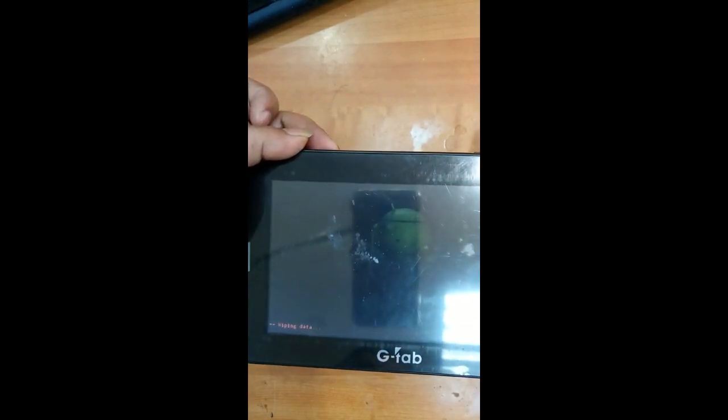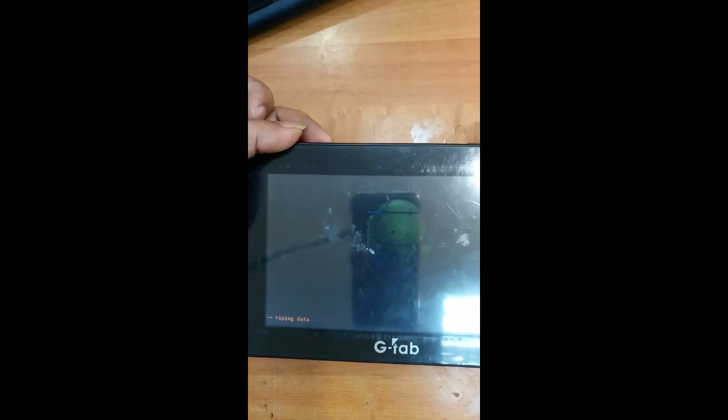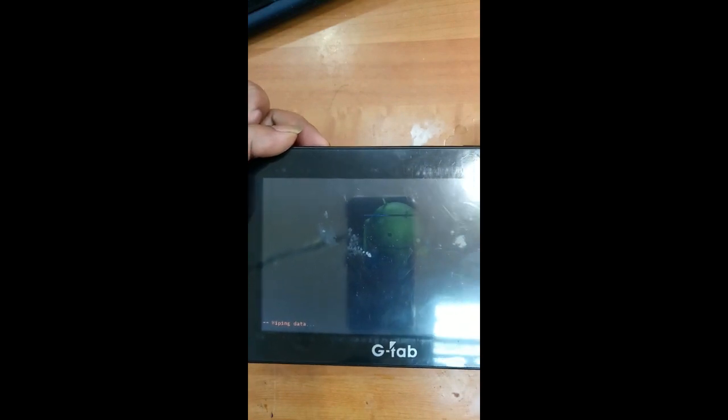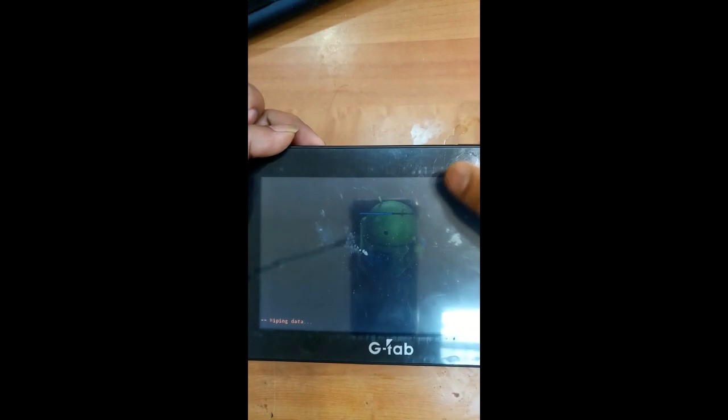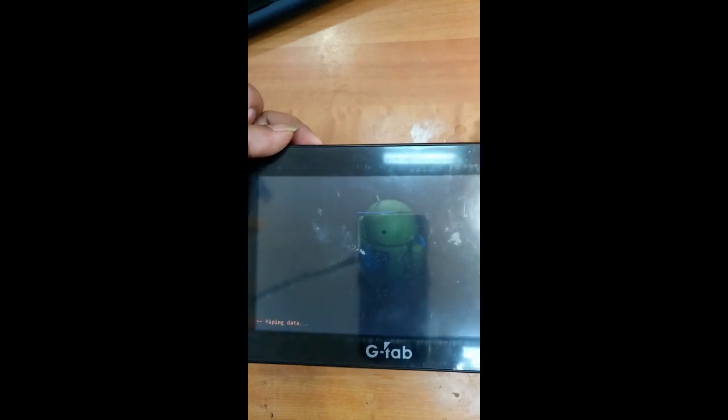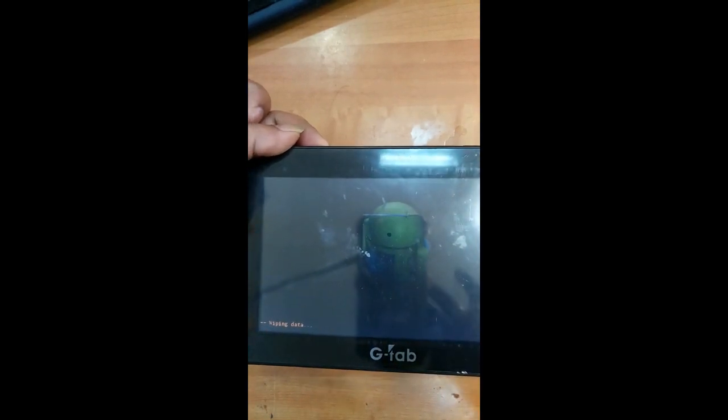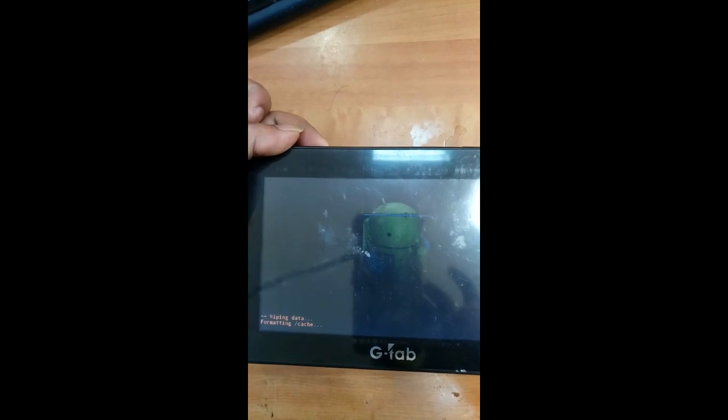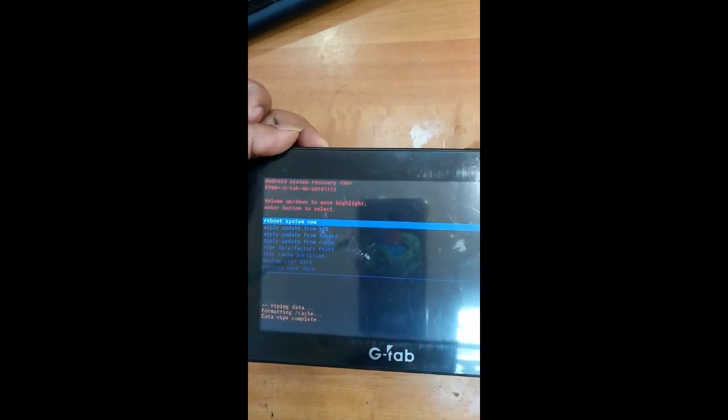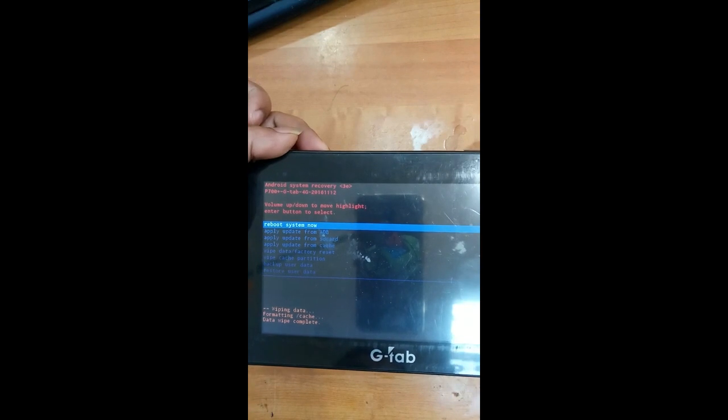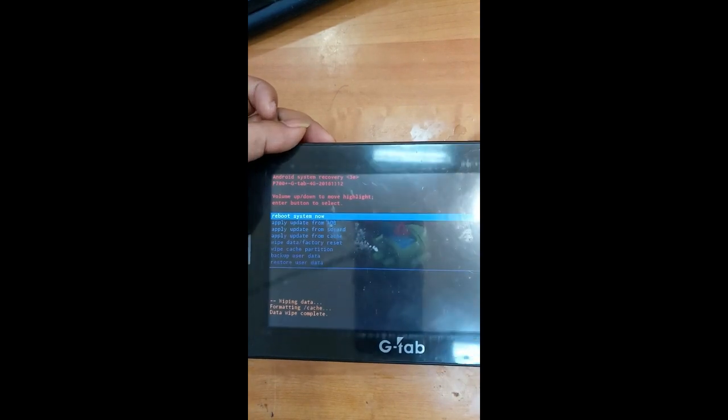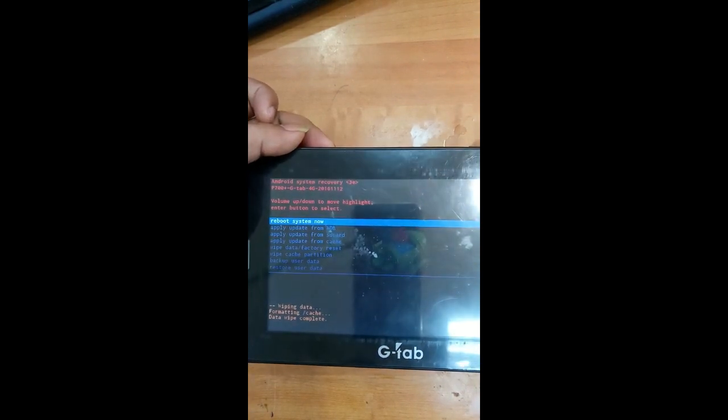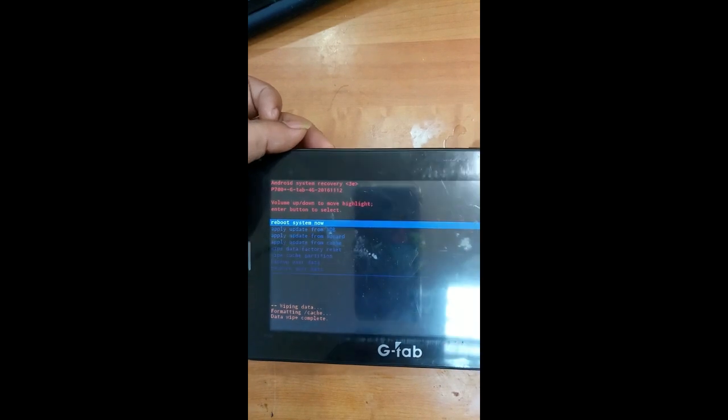So it started to wipe the data. You can find that it's running over here. So it completed, data wiping complete. So again we have to wipe cache partition.